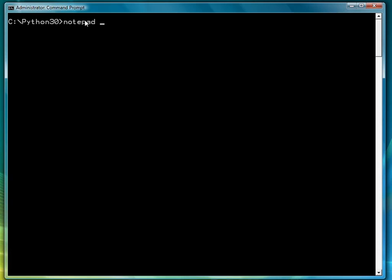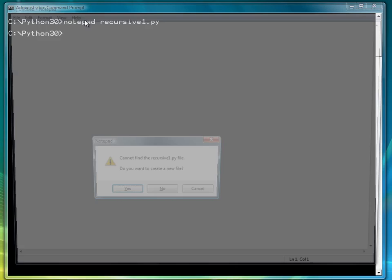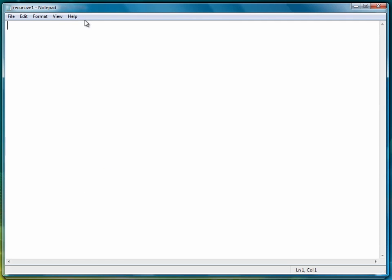Let's get started. We're going to call this program recursive1.py and we're going to start to explain recursion by demonstrating how to use recursion to compute the factorial of a number.